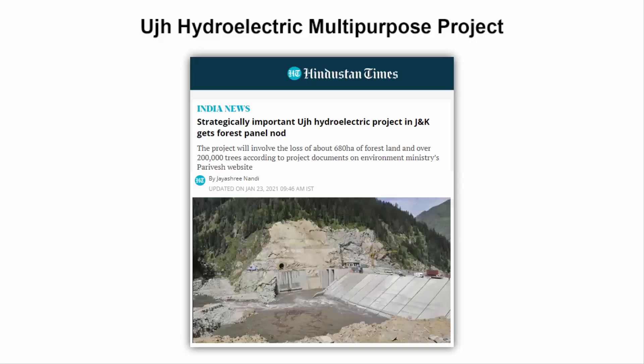Over 214,000 trees are going to be cut for the construction of the Uj hydropower multipurpose project in Jammu and Kashmir. India's Environment Ministry has recommended clearance for the project. It is a multipurpose project, meaning the water will be used for hydropower, irrigation, and drinking.